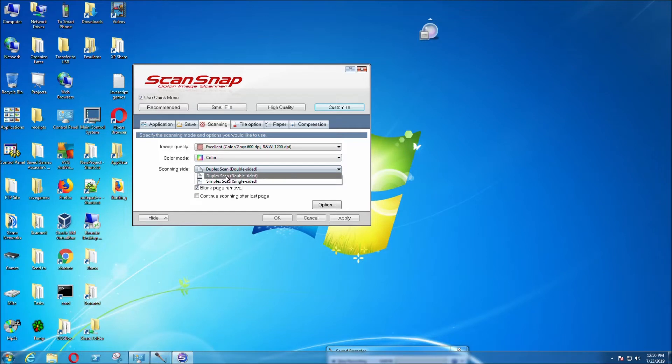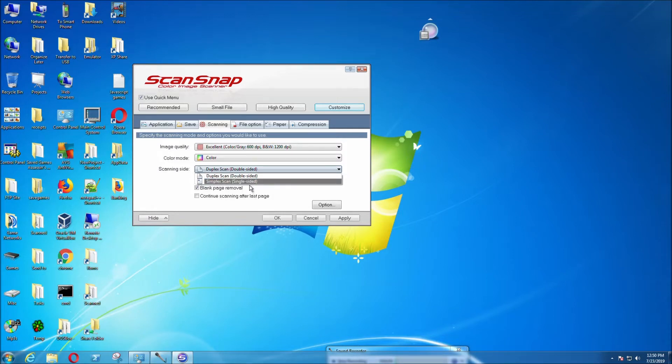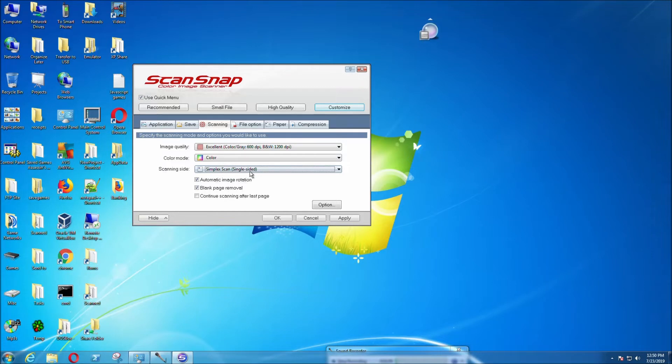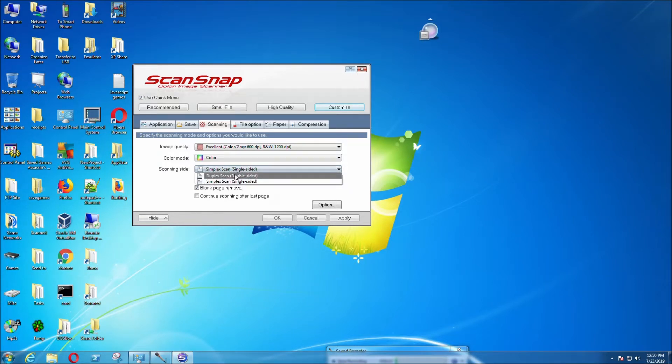You can select duplex scan, which scans both sides of the page, or simplex scan, which scans one side of the page. I like duplex, but you can select whatever you like.